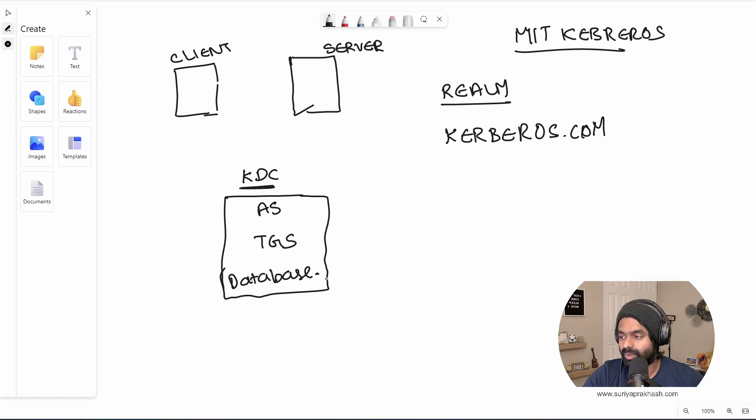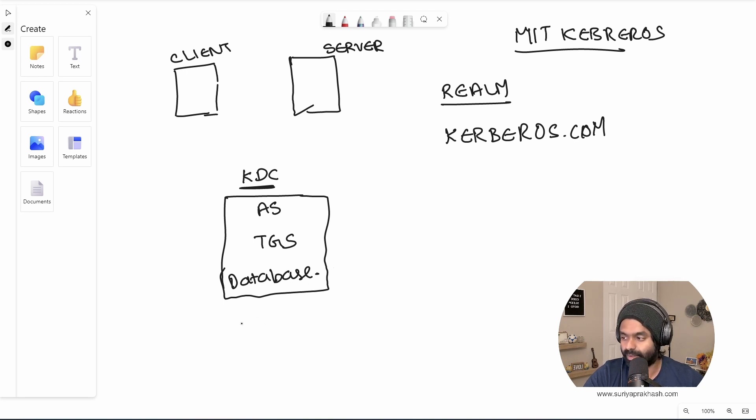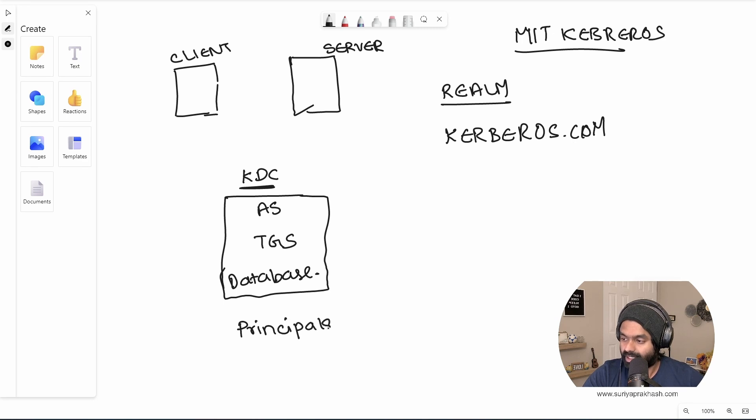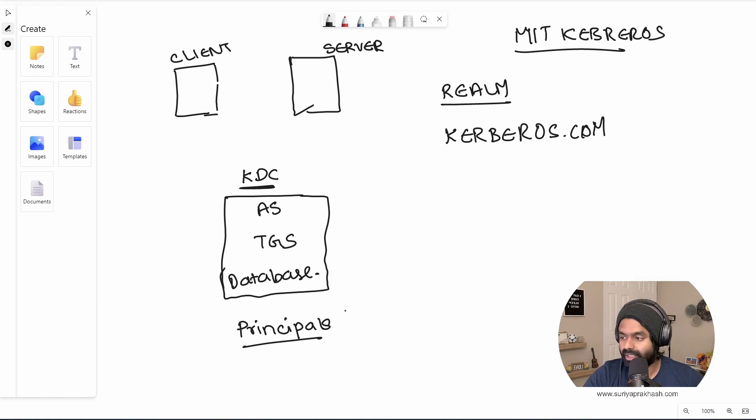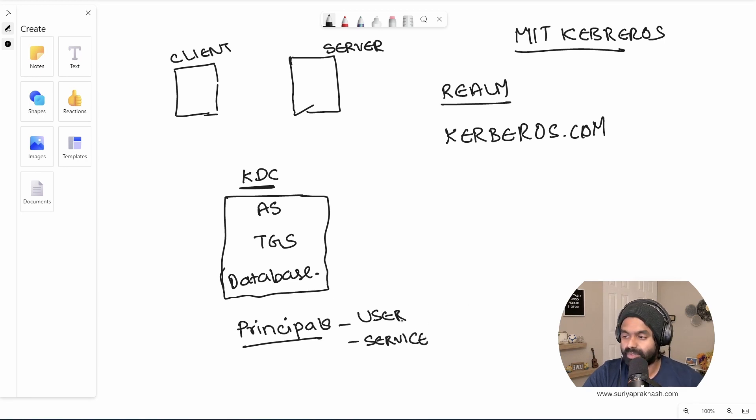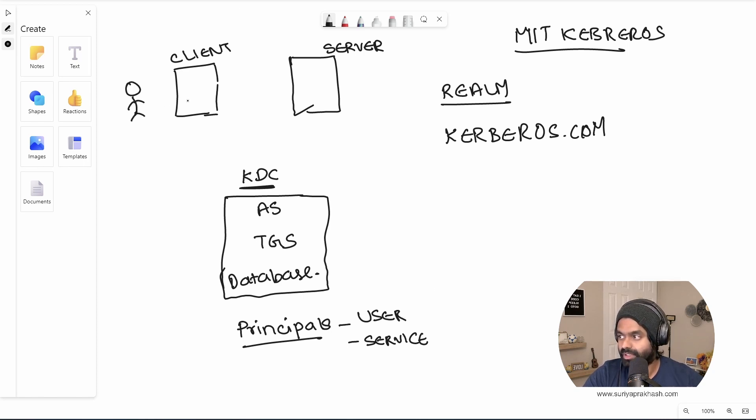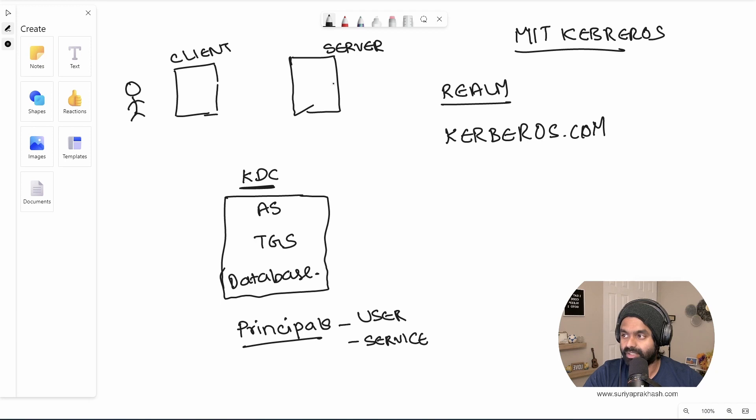So what kind of database it is? So this database contains all the principles. So what are principles? The principles are mainly user principles and service principle. What are user principles? Say if I am a user using this client machine to access a HTTP web application in the server.